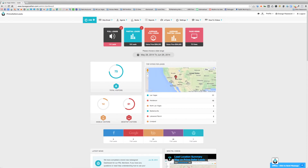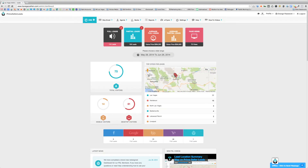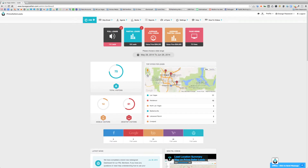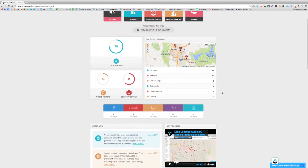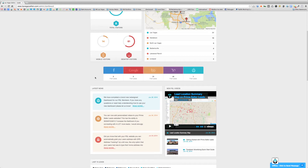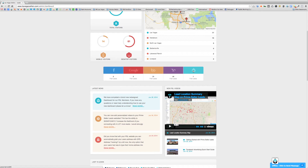We can also zoom in on the map in this area. The next section beneath that shows where your leads were referred from. Mousing over, we can see full leads received from Facebook, Google, Bing, Yahoo, and also direct traffic that came directly to your site. Direct traffic could be from an email blast, someone who bookmarked your site, or a share on Facebook or another social media platform — any traffic without a referrer that isn't Facebook, Google, AdWords, Bing, or Yahoo will show up as direct traffic.